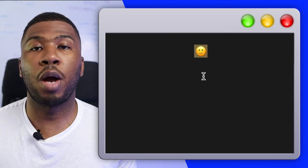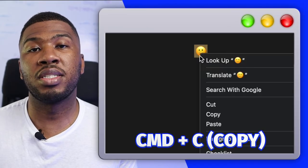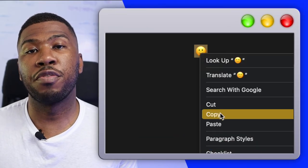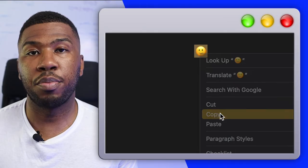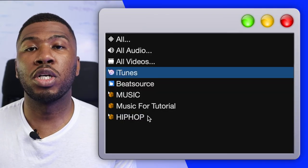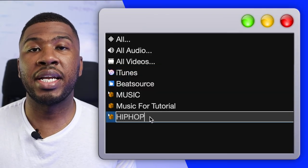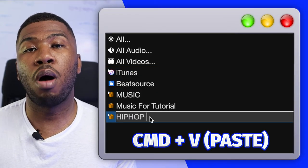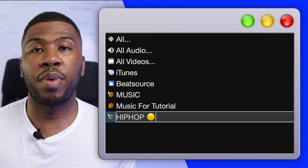Highlight and copy the emoji by pressing Command and C and then head over to Serato DJ Pro. Double click on the crate that you want to edit and then press Command and V which is paste.